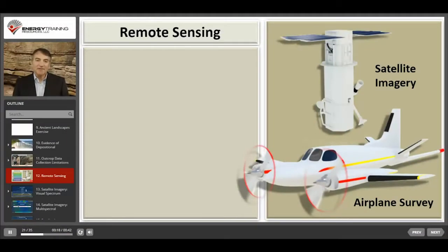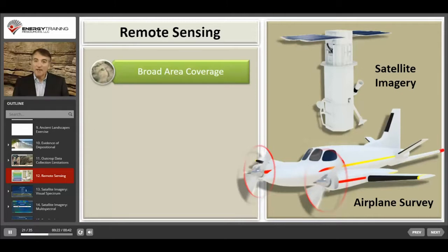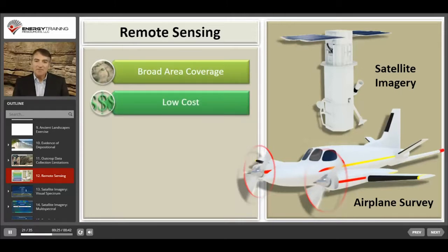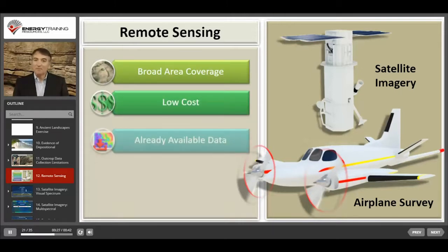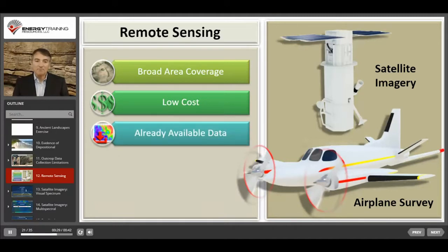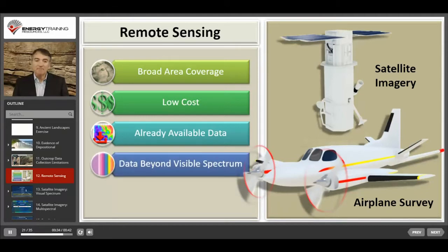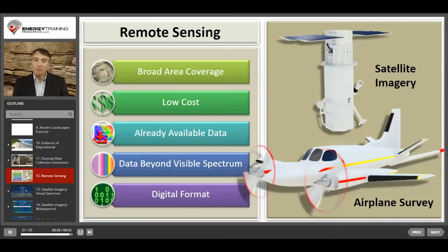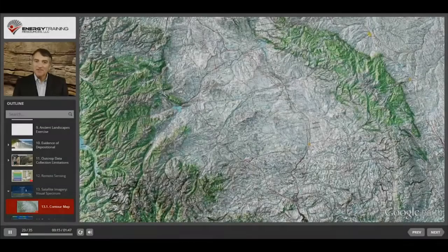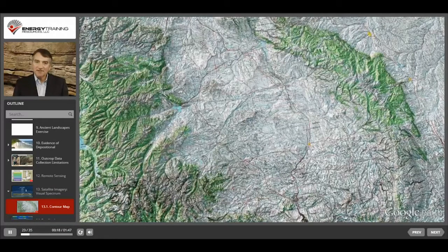Use of remote sensing data has several advantages: it can provide information over a broad area at a low cost, certain types of information are already available for many locations around the globe, you can collect information well beyond what is visible to the human eye, and the data is collected in a digital format so that it can be computer processed for a variety of applications. This is a topographical map that shows surface features and includes contour lines so that you can better understand those features.